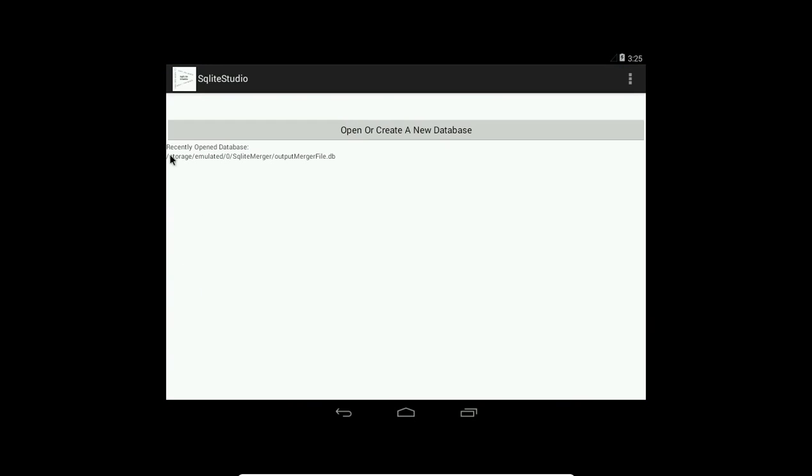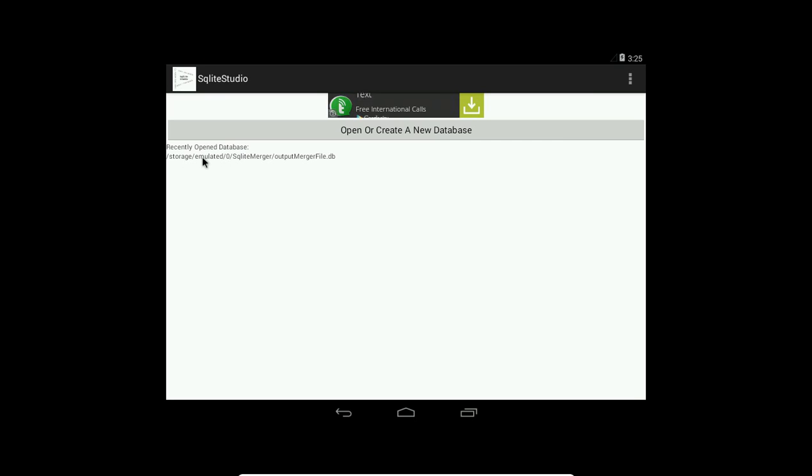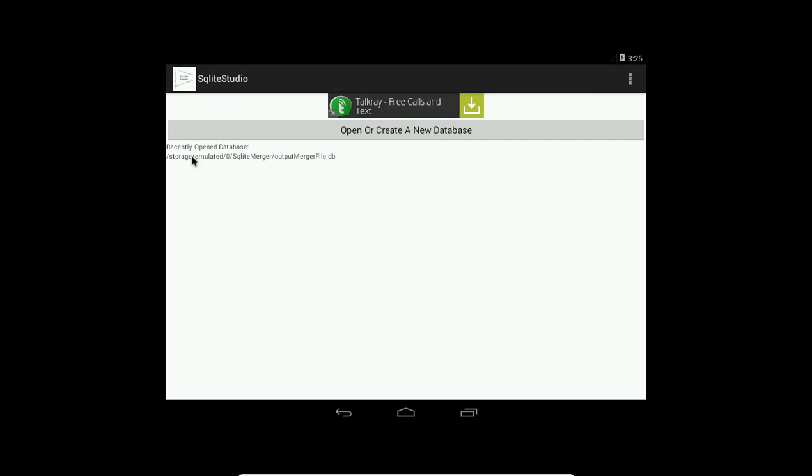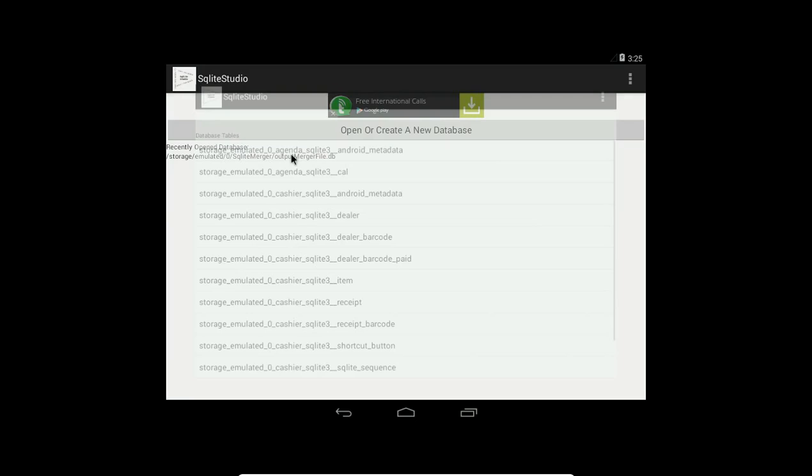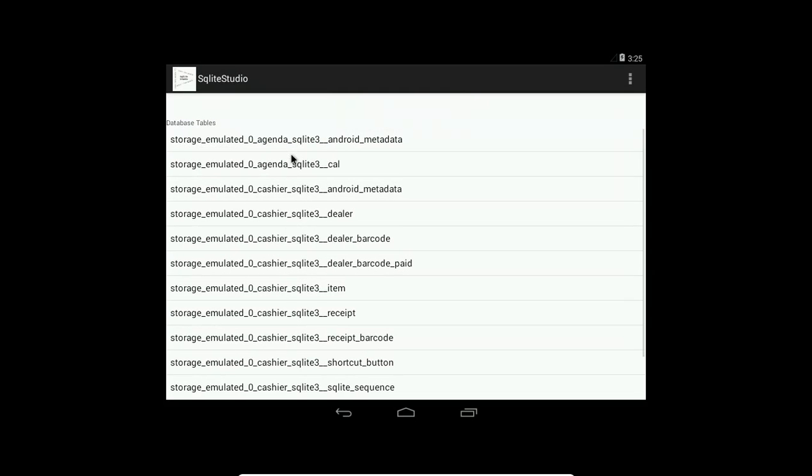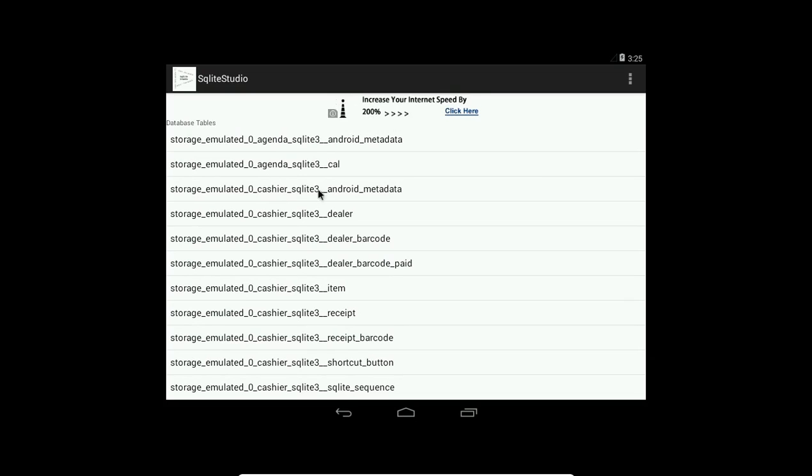Let's use for example my own application called SQLite Studio. This is where storage emulated, or like SD card slash MNT, wherever your device is pointing to be your SD card, the internal storage, not the external SD card from outside.